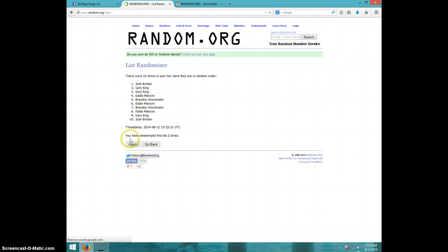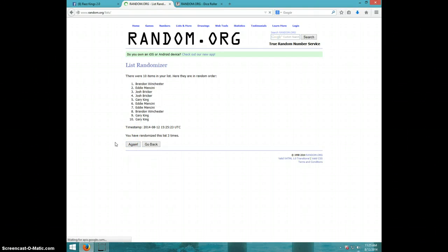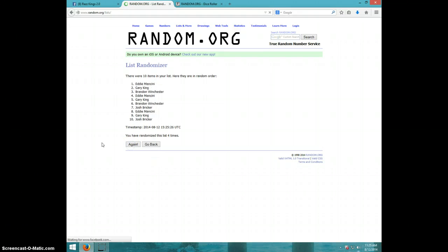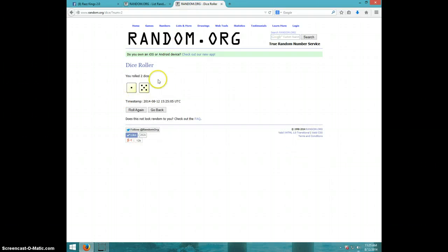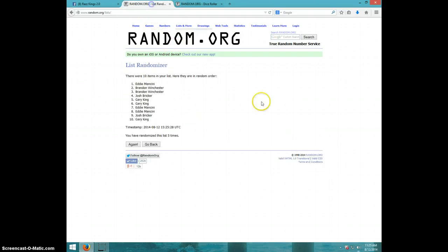One, two, three, four, five. Eddie on top, Gary on bottom. Dice roll with six.